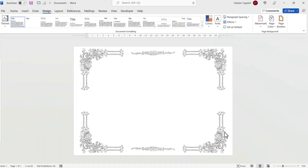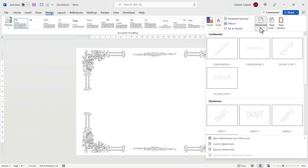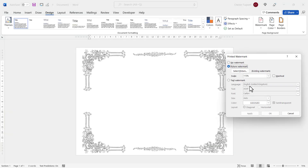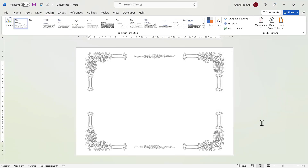If at any point you want to resize the border again, just go back to Watermark, Custom Watermark, and you can continue to play around with the size. I think I'll take it down to 110%. Click on Close, and there we are.